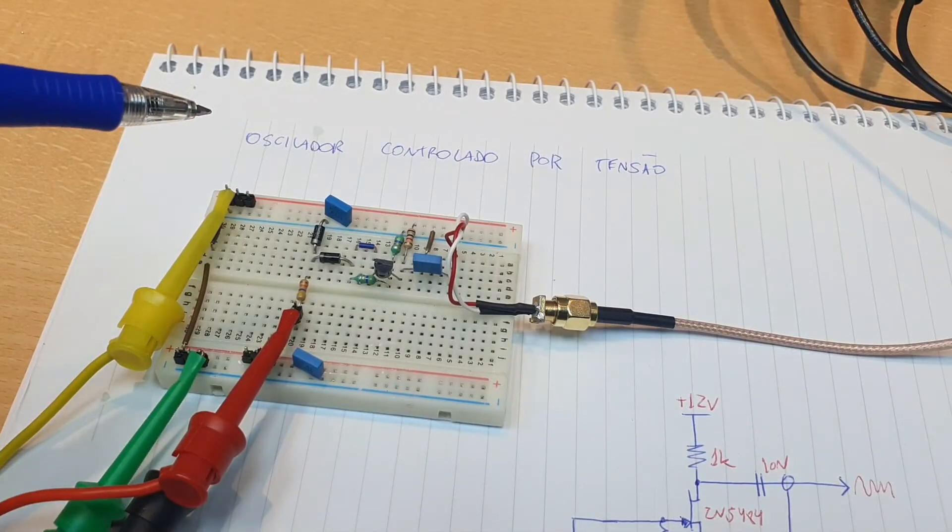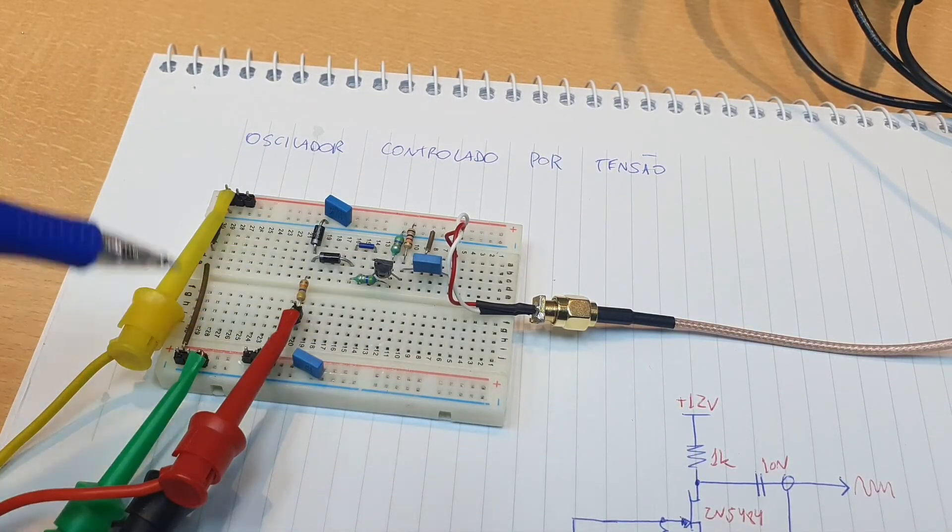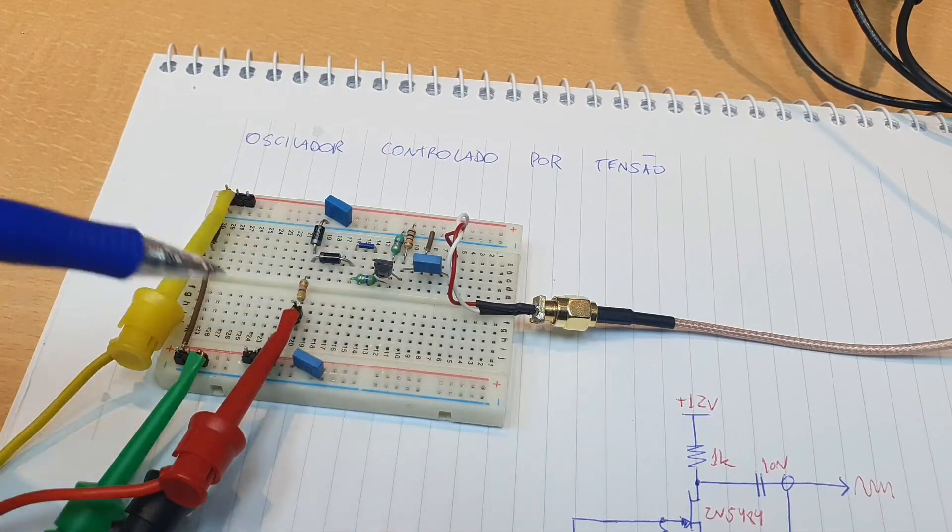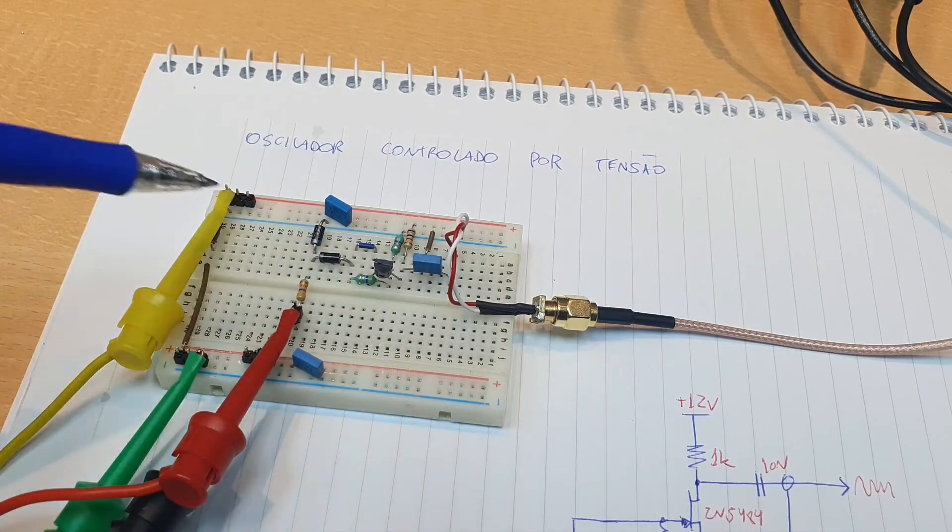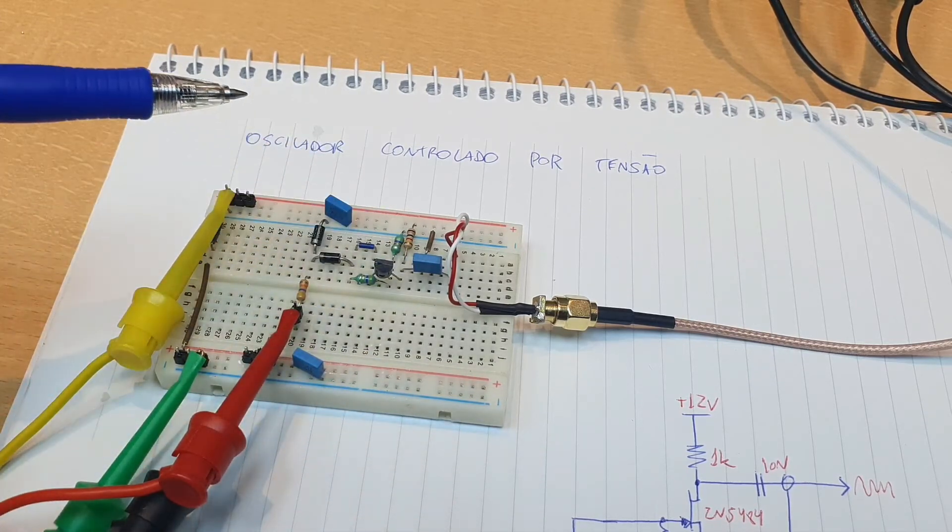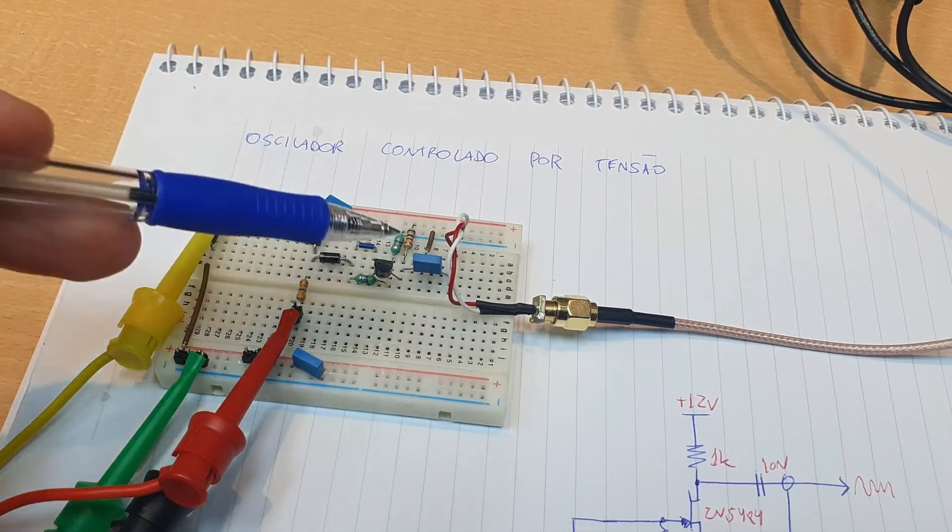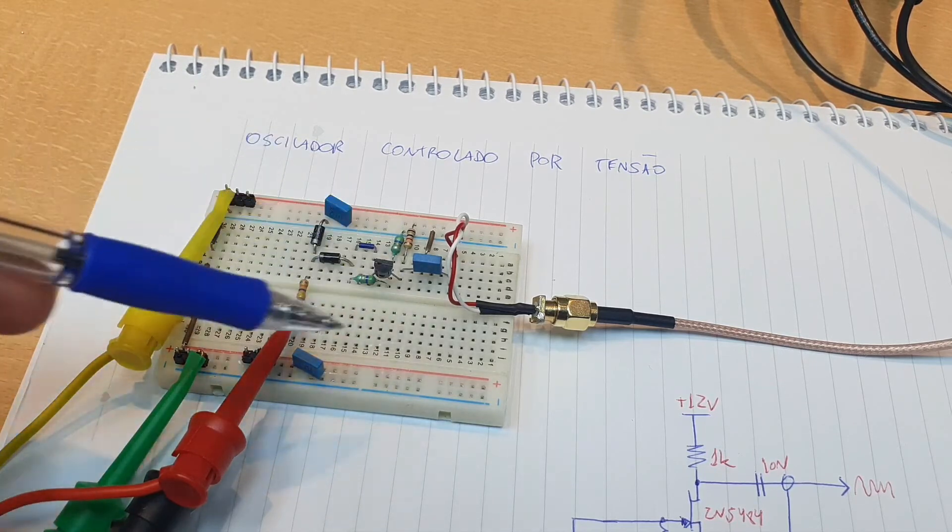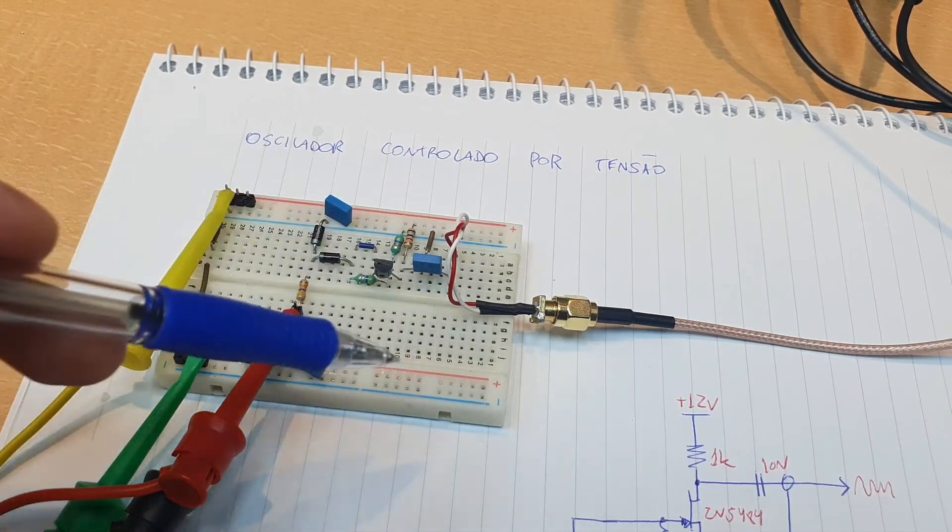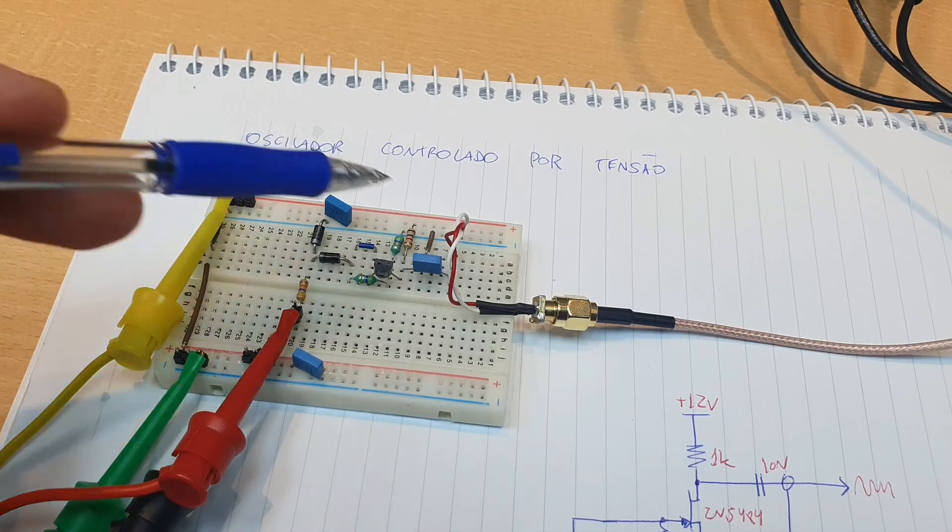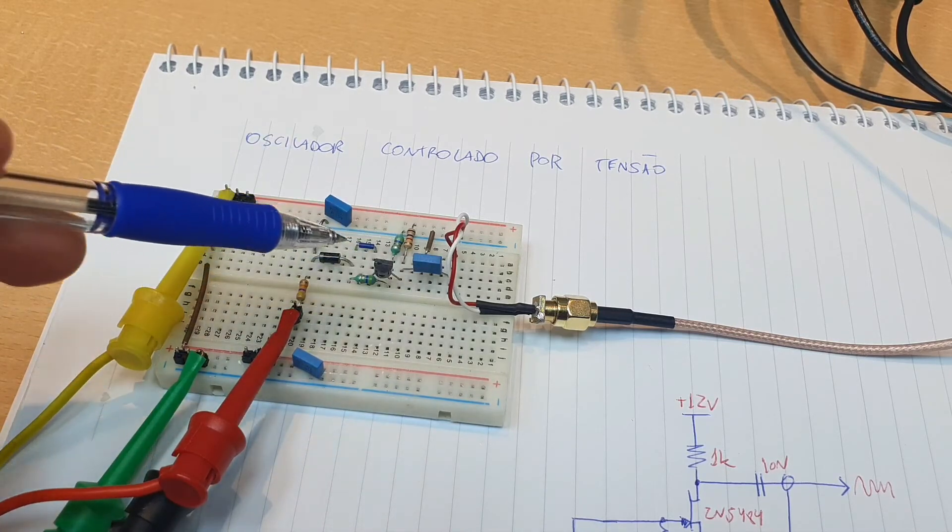It's not the best practice to mount this kind of circuit, oscillator high frequency oscillators, in breadboards, but we can see that it works fine here. And I was doing a demonstration in another video, so it worked fine, and you can see that the circuit is very simple.